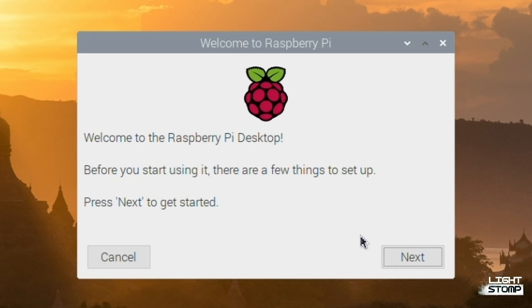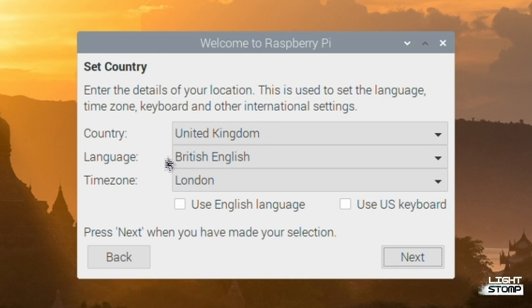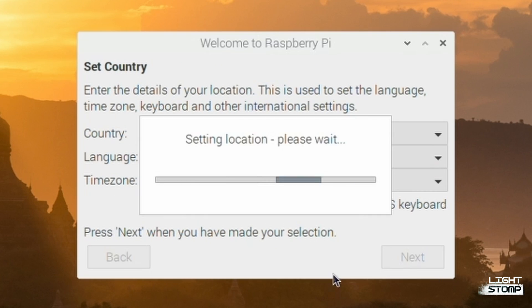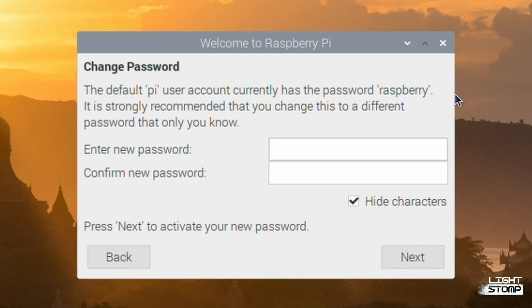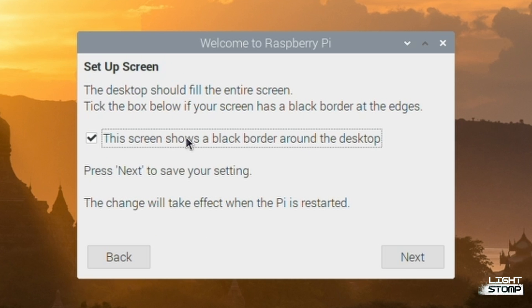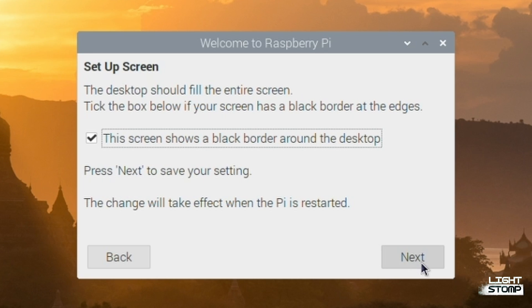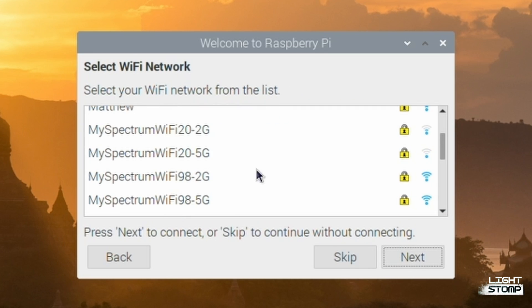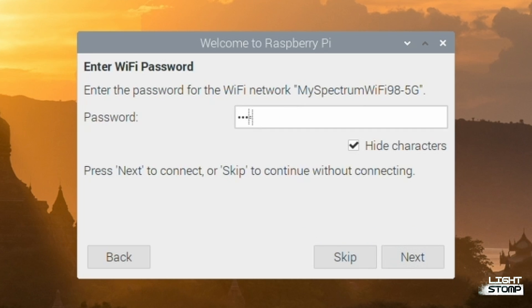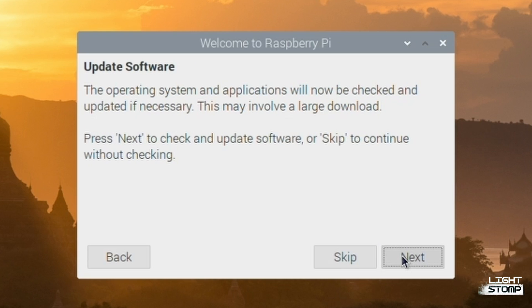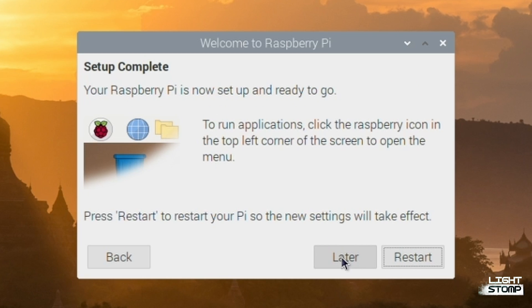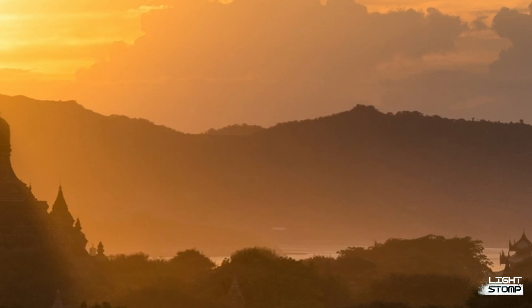And then we can just run through this self-explanatory setup. And if you see a black border around the screen, which I do here, simply check this box to turn on overscan. Connect to your Wi-Fi network. And you can do the update manager if you'd like. I am going to use the terminal to do so. So we can skip this for now. We're going to restart.